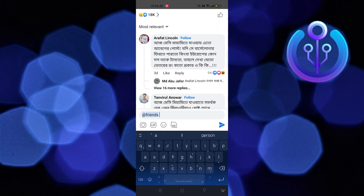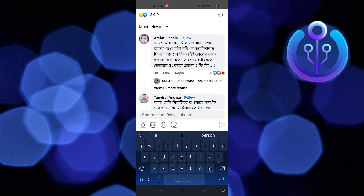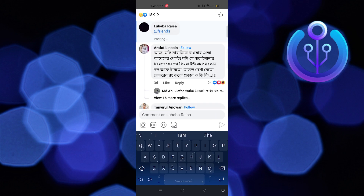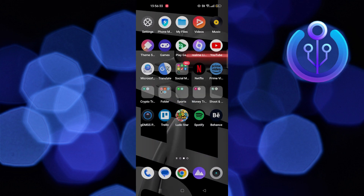After that, tap on the send icon. Now all your Facebook friends will be mentioned in that post. This is how you can mention all friends in Facebook comments.